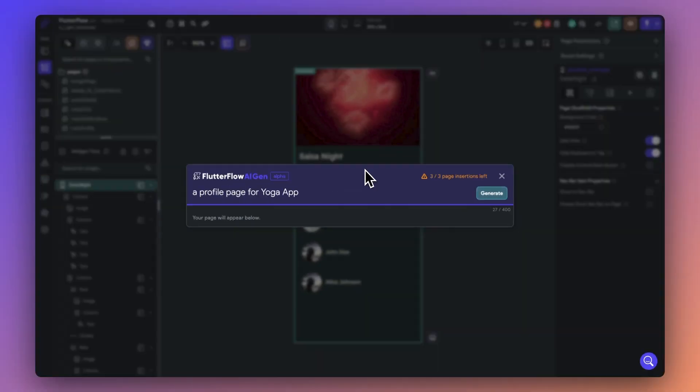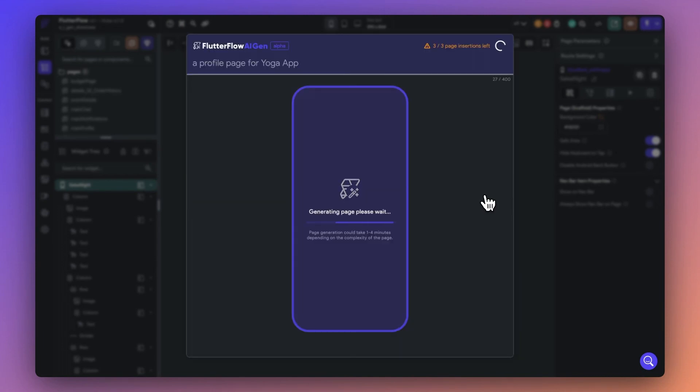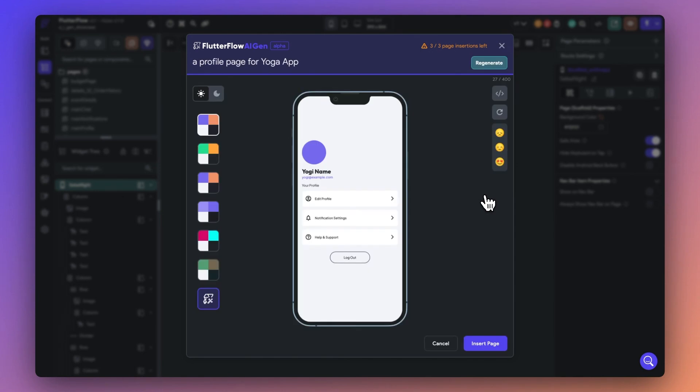Remember, the complexity of your prompt will influence the generation time, usually taking between 1-3 minutes. But also remember that PageGen is not just about generating the page layout, it's about setting a great starting point for your application.